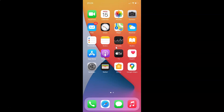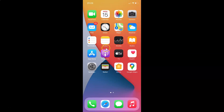Hi guys, in this video I will show you how to enable or disable 'Allow Apps to Request to Track' on your iPhone running iOS version 14.4. This is my iPhone device, so let's start.